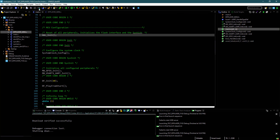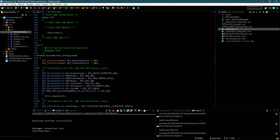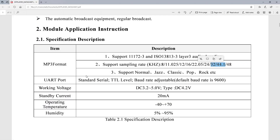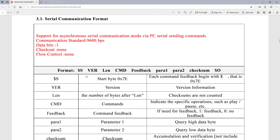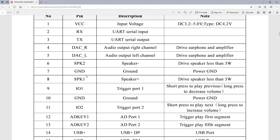This is it guys. I hope you understood how to program this DF Player Mini. You can download the code from the link in the description. Have a nice day.